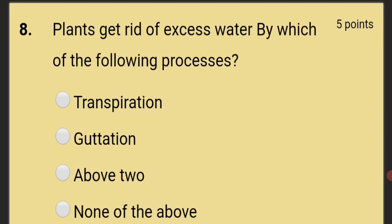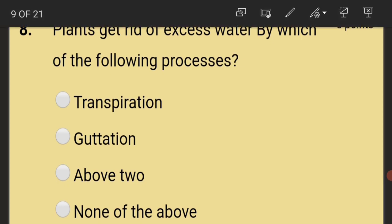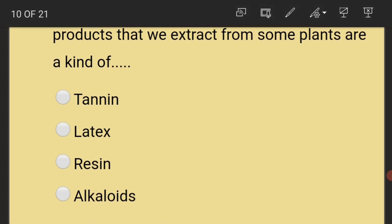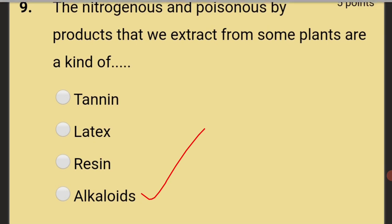Plants get rid of excess water by which processes? Transpiration and guttation — both are the answer. The nitrogenous and poisonous byproducts that we extract from some plants are a kind of alkaloids.